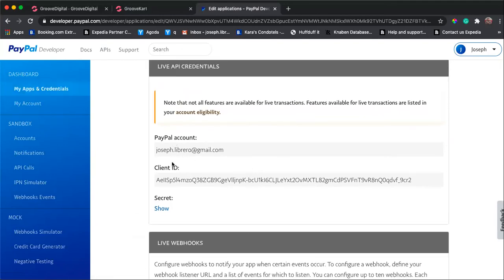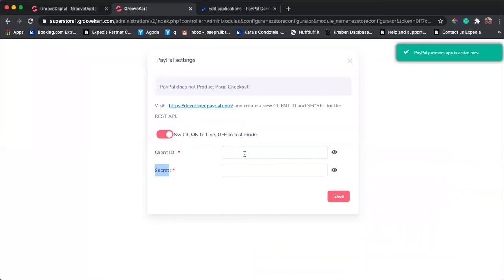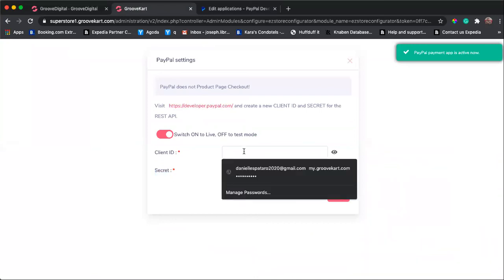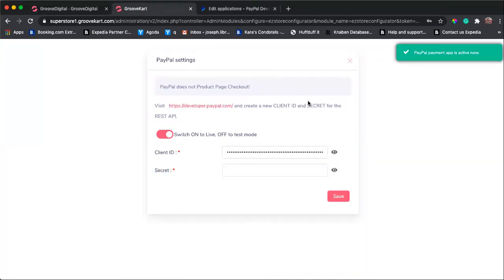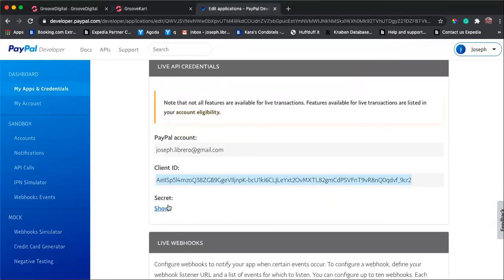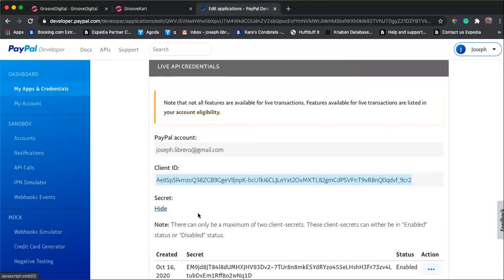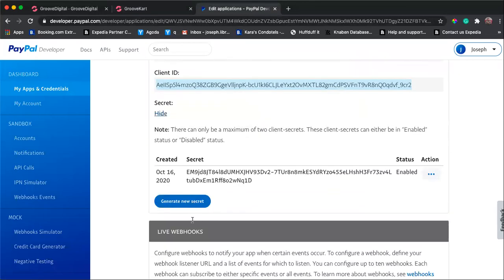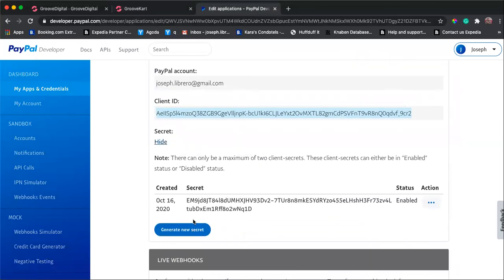And then now you have your client ID. You can paste it here, there you go. And now you have your secret key. So your secret key is this long key here.